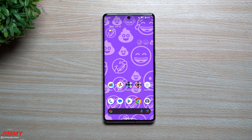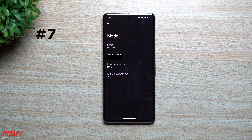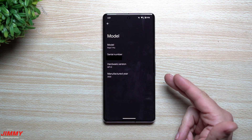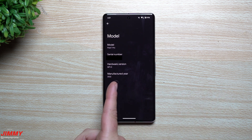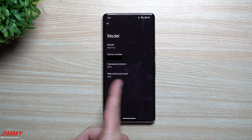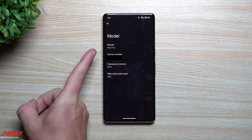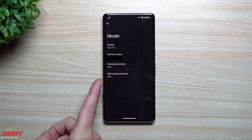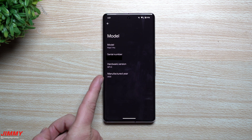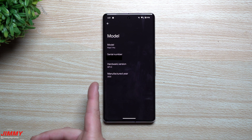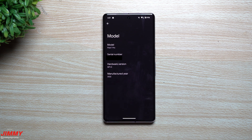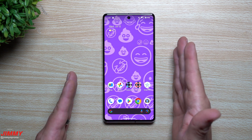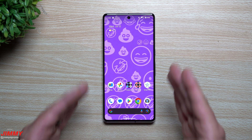Last up: if you go inside About Phone and tap on Model, a manufactured date has been added. Previously this section only showed the model name, serial number, and hardware version. Now with Android 14 Beta 4 they've added the manufactured year, so if you're ever curious when your phone was made, you can find it right there.